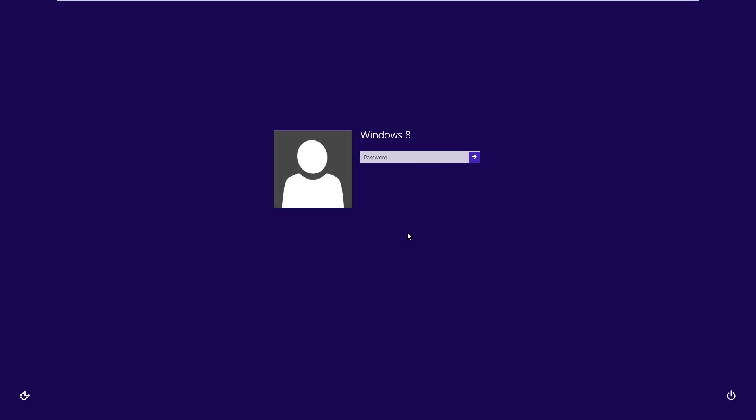Today I'm going to show you how to make it so you can automatically log in to Windows 8 without typing in your password. See the screen I'm on right now? You won't have to see this at all.